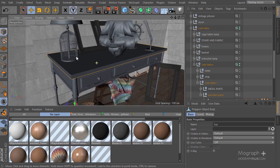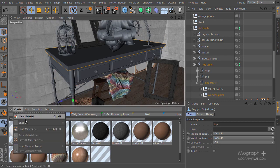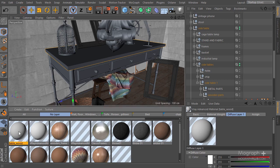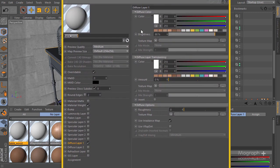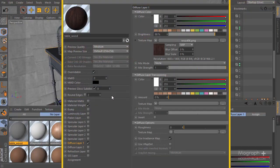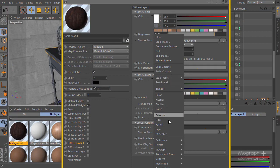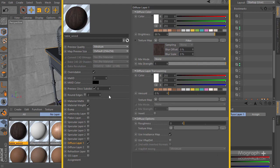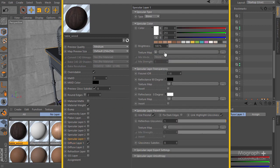Let's go ahead and start working on this. I'm going to create a new very advanced material and rename it to 'table wood'. Open this material up. I'm going to my first diffuse layer and use this texture 'wood 06'. I'm going to the apply filter shader and decrease the saturation to something like negative 13, and also make it a bit lighter. That's our diffuse shader.